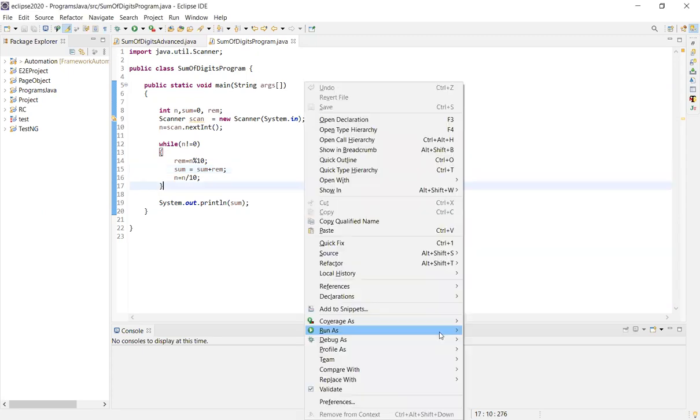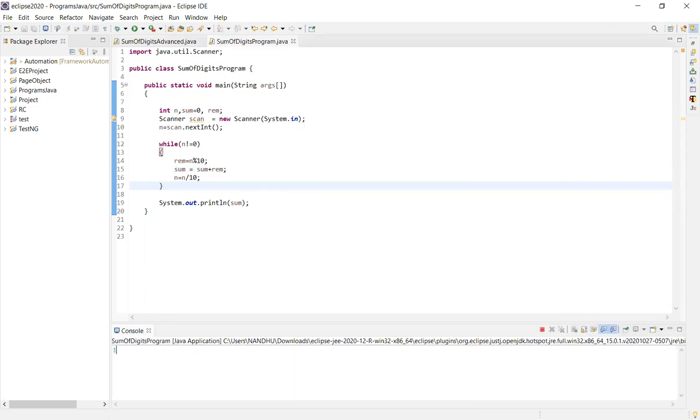So for example, you can input 1, 2, 3. 1 plus 2 is equal to 3, and 3 plus 3 is equal to 6.